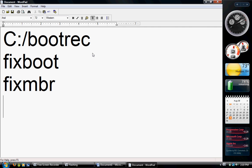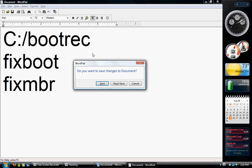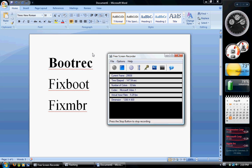After that, when you typed in bootrec, you might see a couple other options. Type those in too, and then hit enter. After that, restart your computer and your boot loader should be restored.